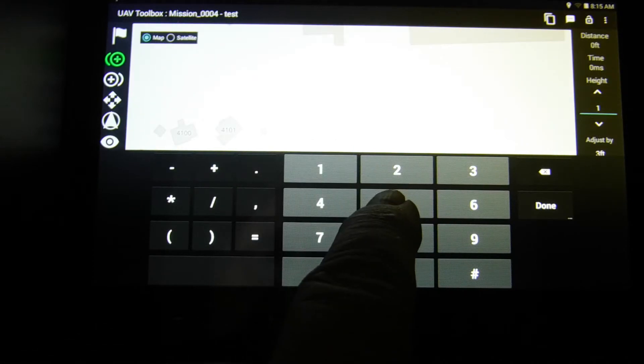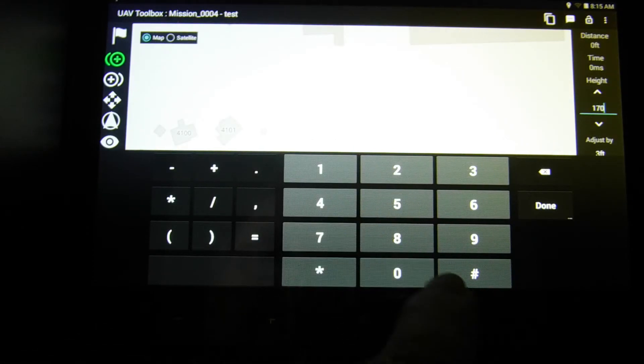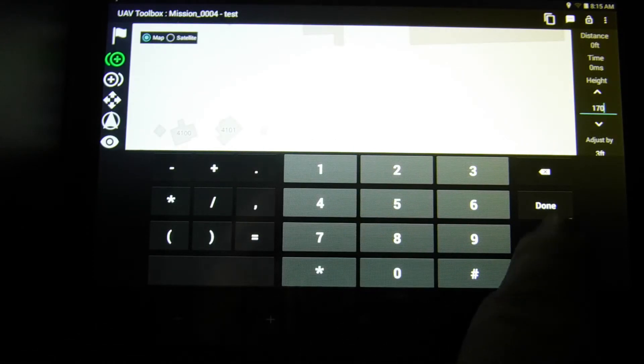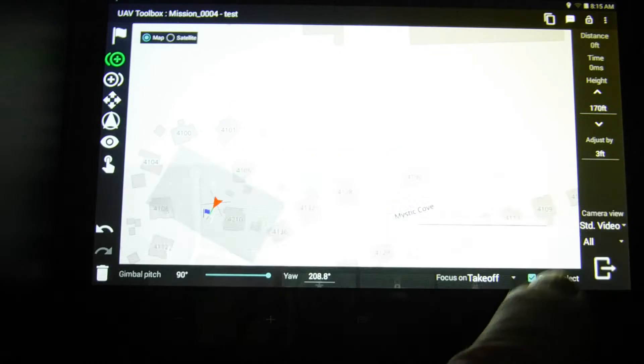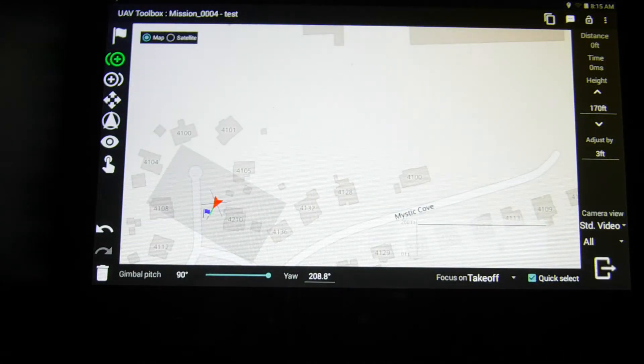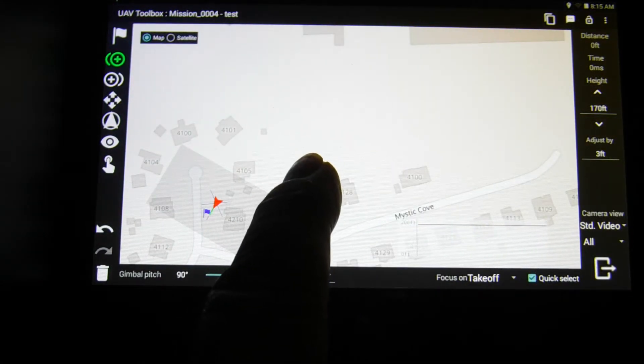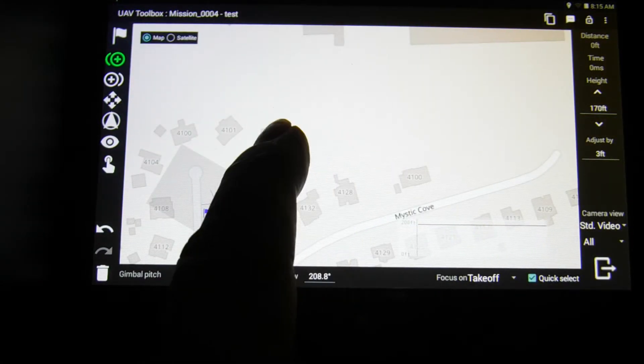And now I'm going to set my altitude at 170 feet. Just because I don't really care about the resolution right now. It's just a demonstration. It's practice for me.